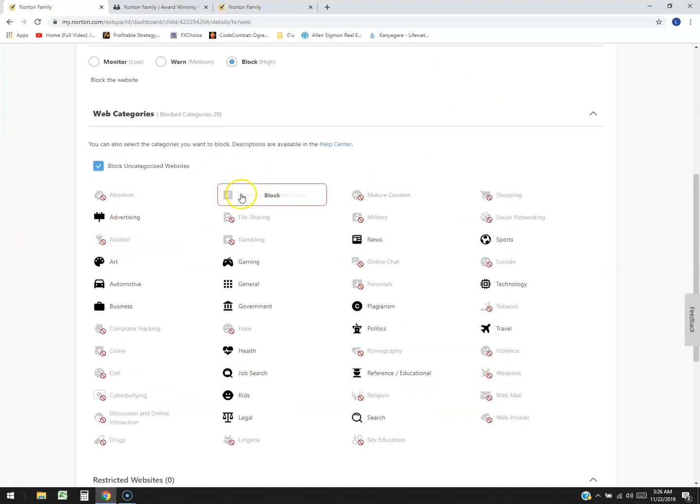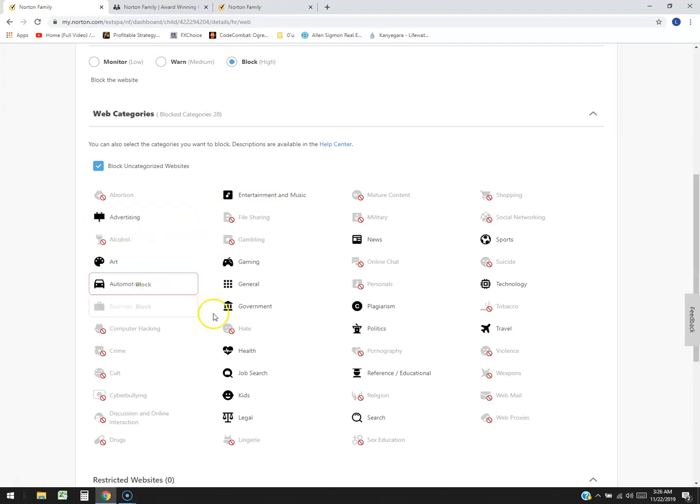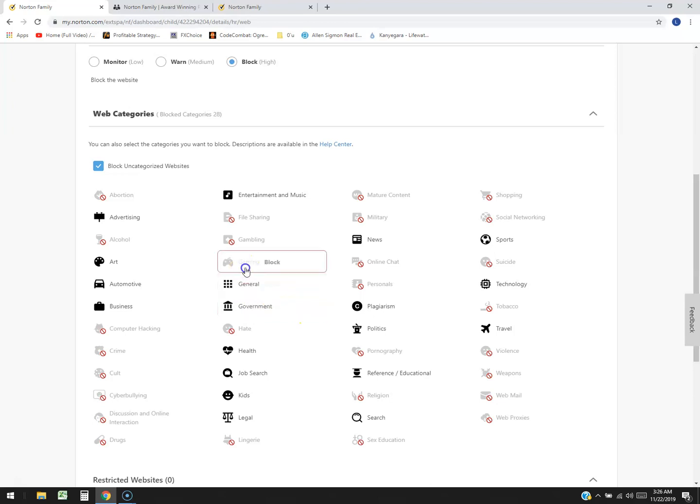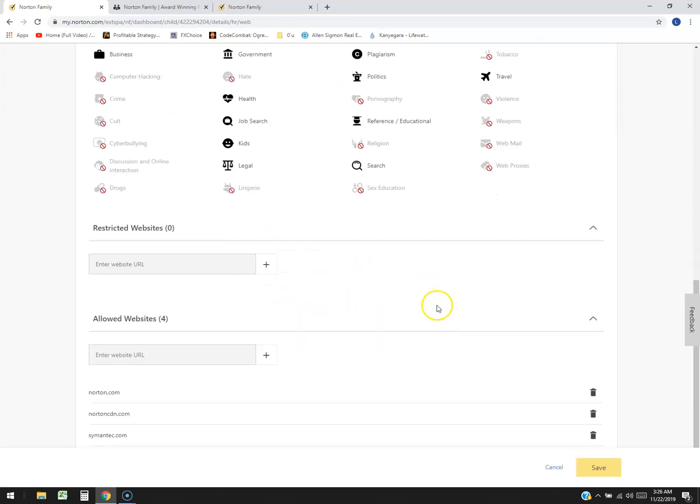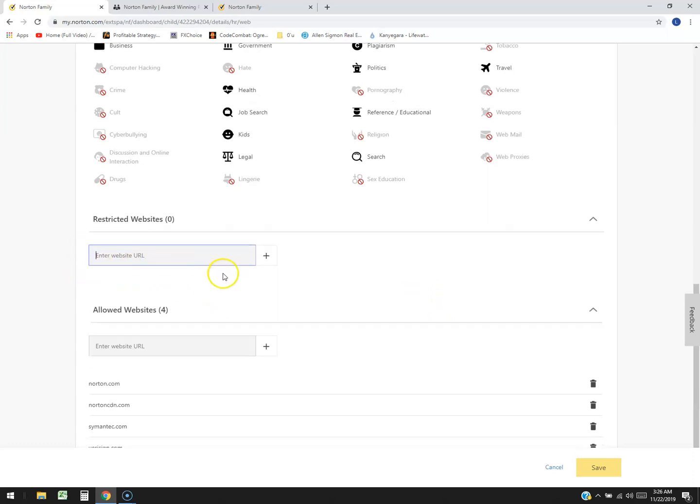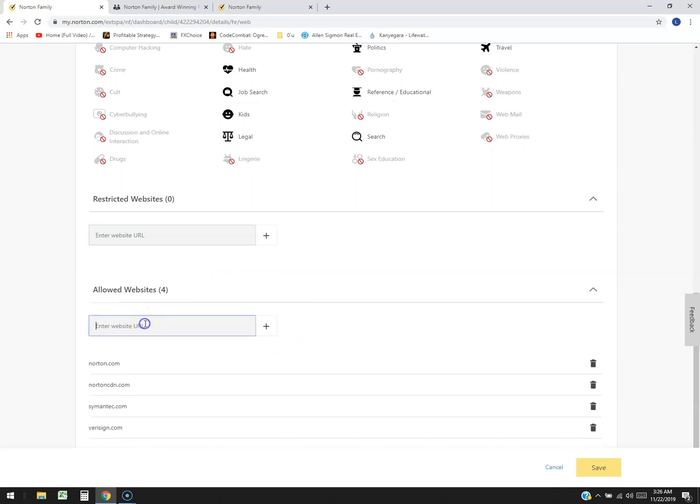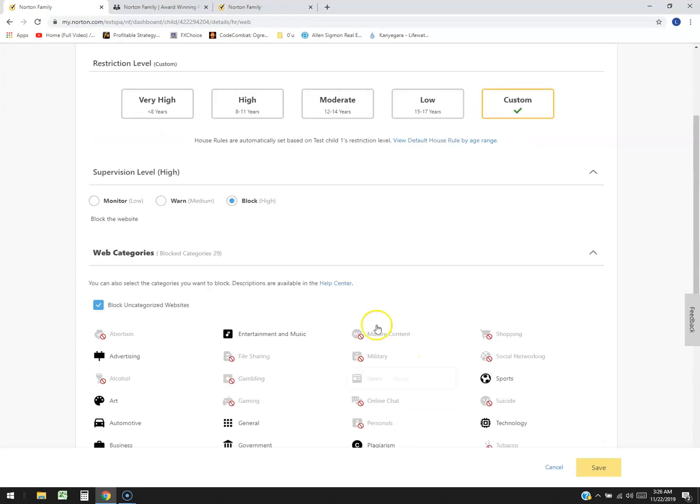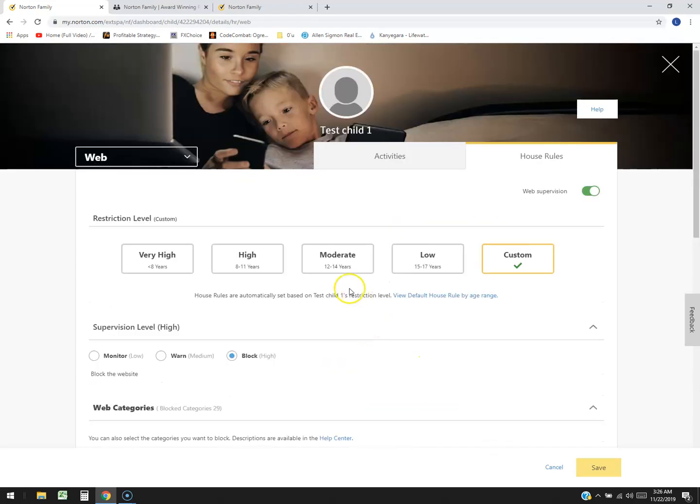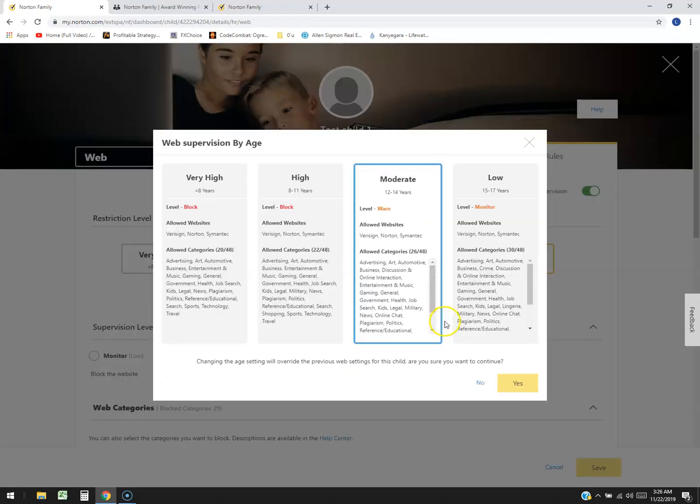You can go ahead and manually block some web categories, for example. Let's say I didn't want them to look into gaming. So we'll block that. Click on it to block it. Enter any website URLs that you want to restrict and what websites you want to allow. Of course Norton itself is allow, which is funny. All right let's click on moderate and see what that does.